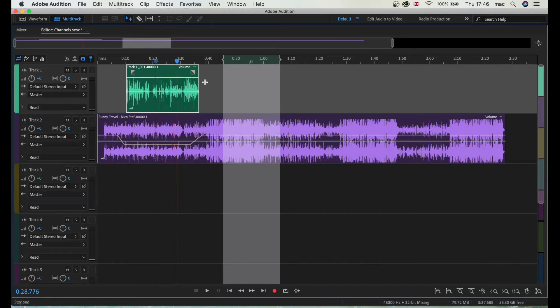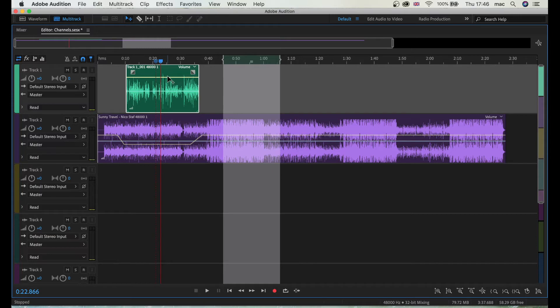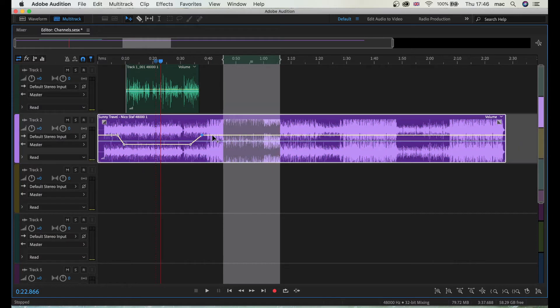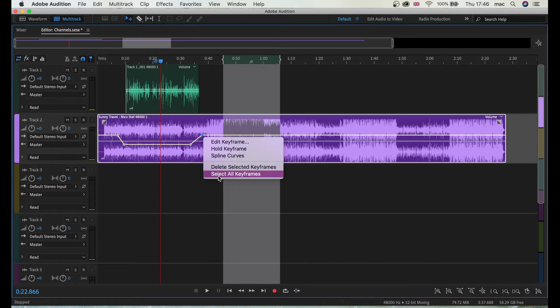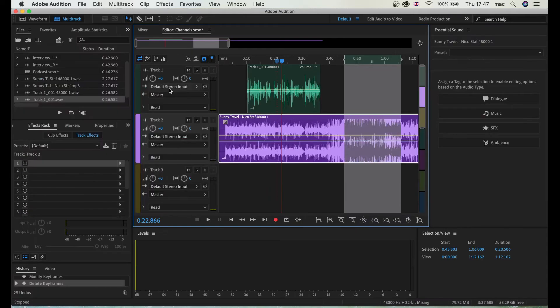So I can adjust my volume here and I can duck manually. But if I'm just going to select all keyframes and delete, let me show you how to do this automatically.